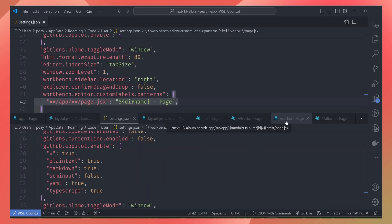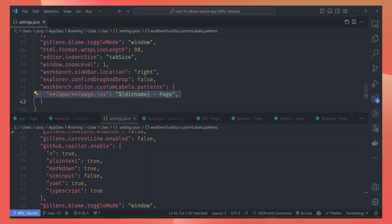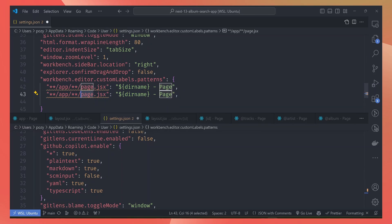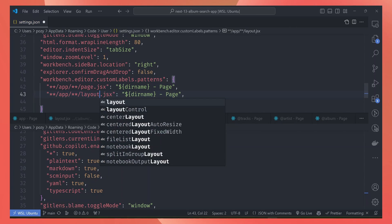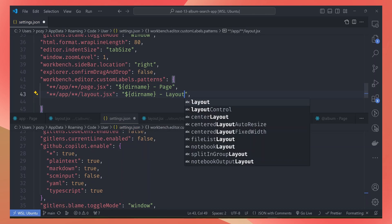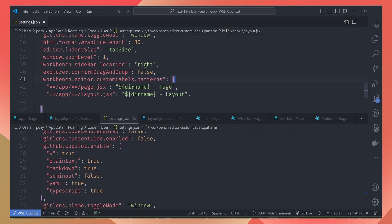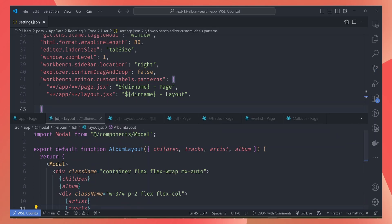We can do the same for the layouts too. We can copy this and then change the file name to layout, and then this becomes a layout. If we save this, we can now see the layouts with the folder name, but this also introduces a new issue.